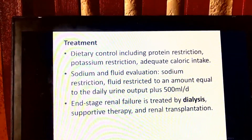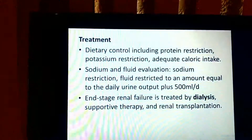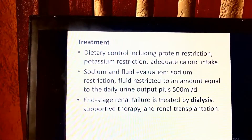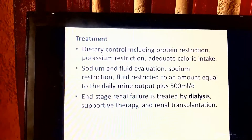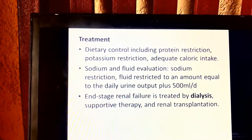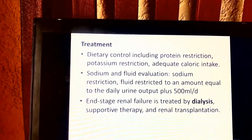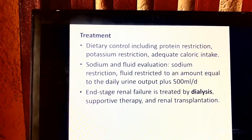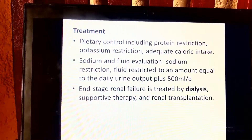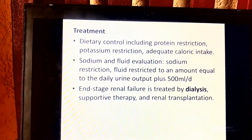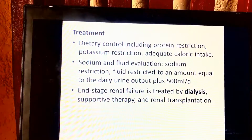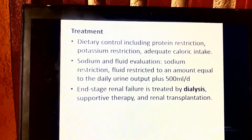Thank you very much for your attention to this lecture on urinary system disorders.